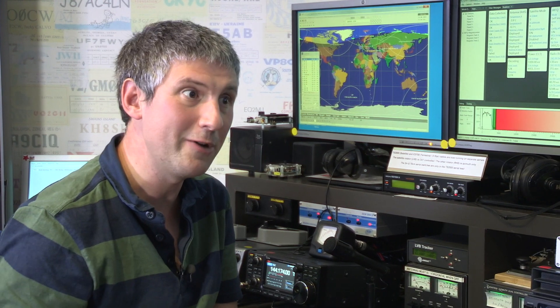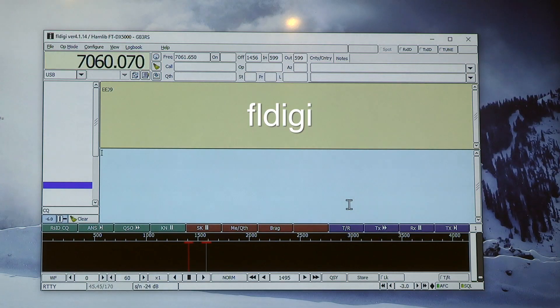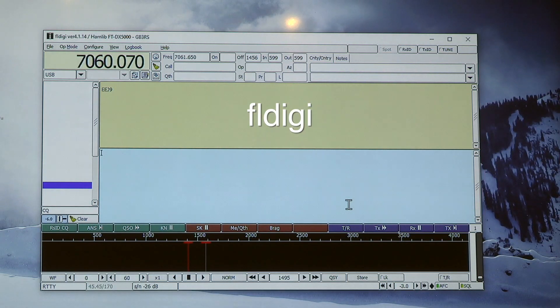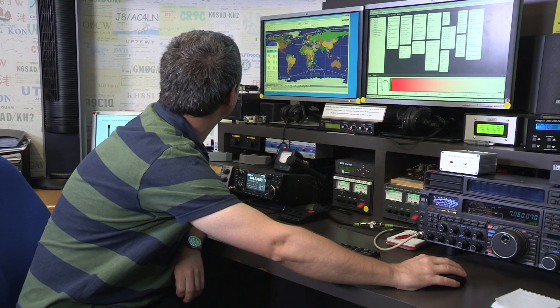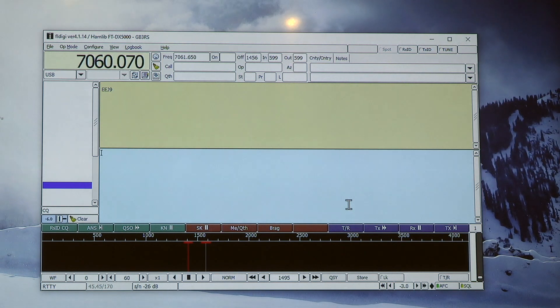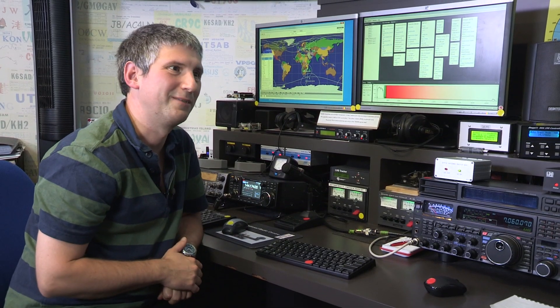So how do we initiate our contact? Just like any other contact, we're going to call CQ, someone will hopefully come back to us, and then we'll exchange name, signal reports, and location — just like any other contact, except we're going to be typing it. The software we're using is called FLDIGI — it's free, runs on most operating systems, and is really good for data modes. It does RTTY, which is what we're using now, plus a whole long list of other data modes.